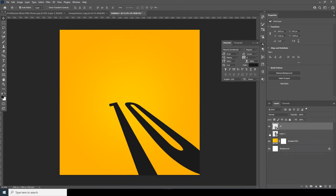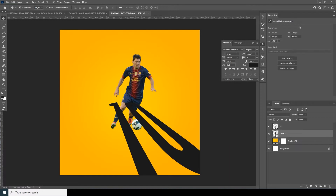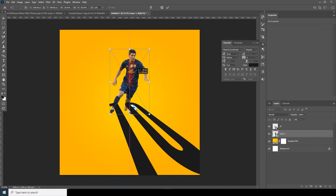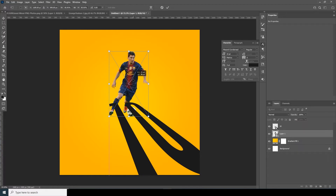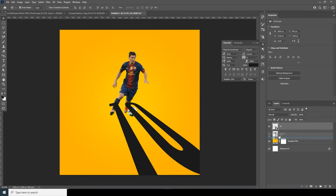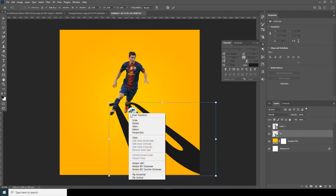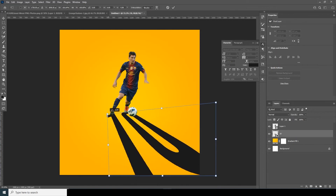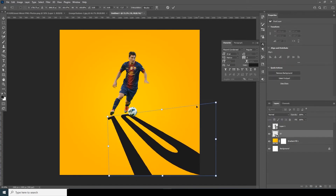Now let's turn on the visibility for this layer. Ctrl+T, let's make it a little smaller and keep it right over here. Let's do some adjustment on this texture — put it under this layer, Ctrl+T, distort again, and start somewhere over here.